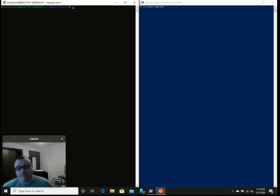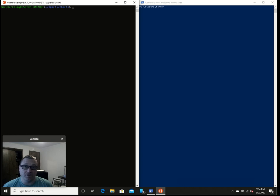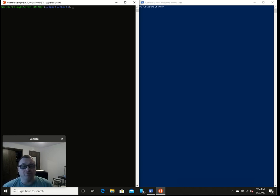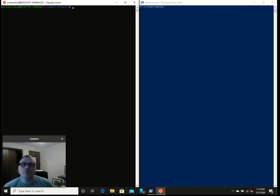So, first thing you do is you go install Hyper-V. That's a Windows component, I'm sure you can figure that one out. Then, after that, you install the package manager, Chocolatey. Not absolutely required, but why wouldn't you?